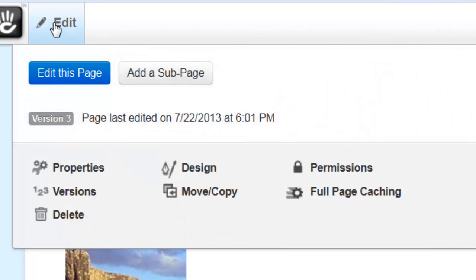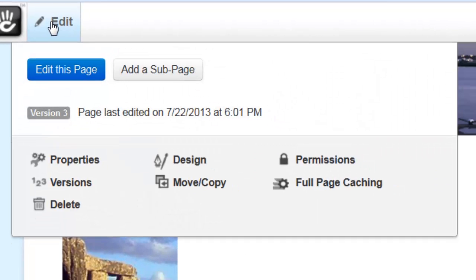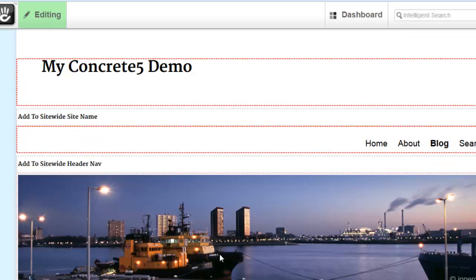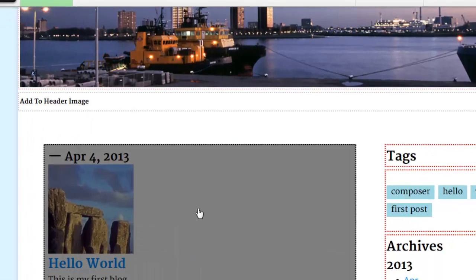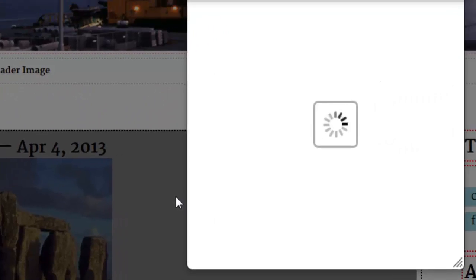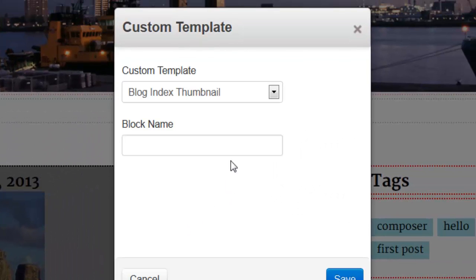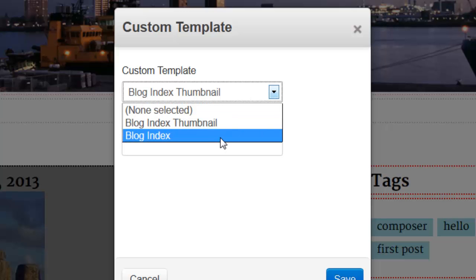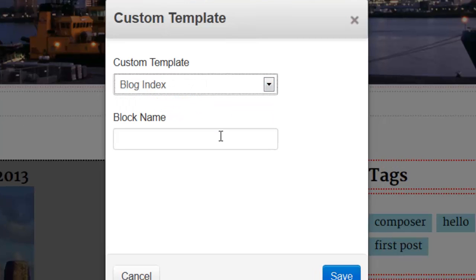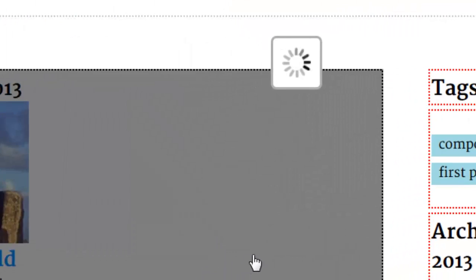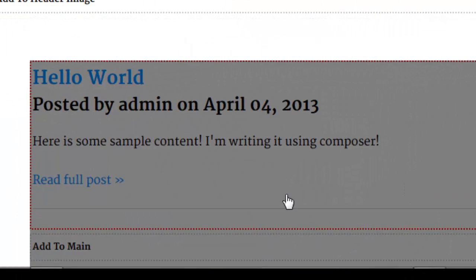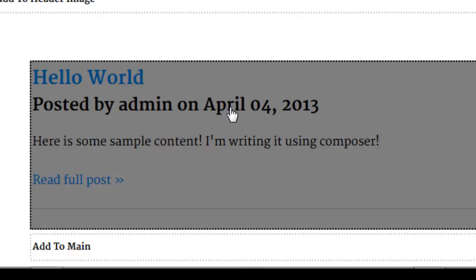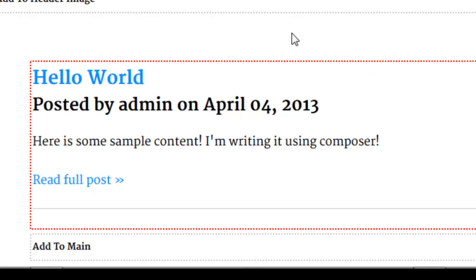So we're going to edit this page. Left click, go to custom template. You have a thumbnail template and just a plain old blog index template. And so now here's the more traditional way of displaying the summaries on the blog page. And as you can see, the name and the date is really huge in this format.